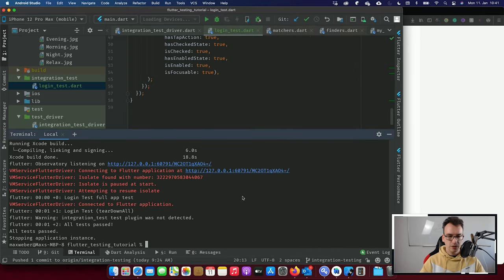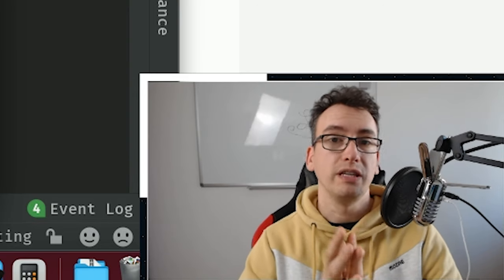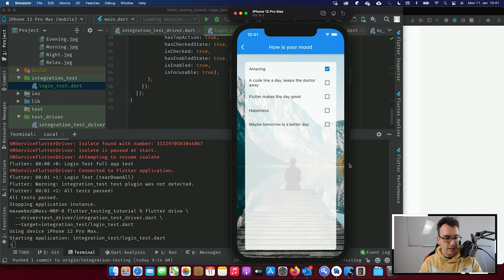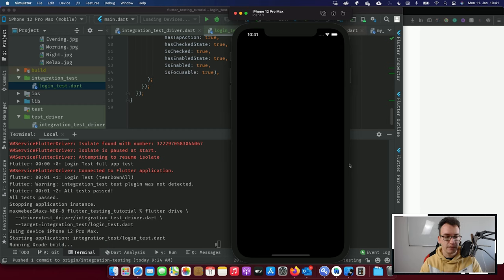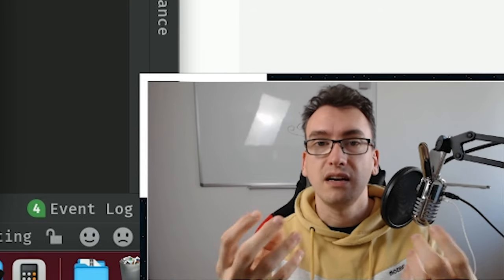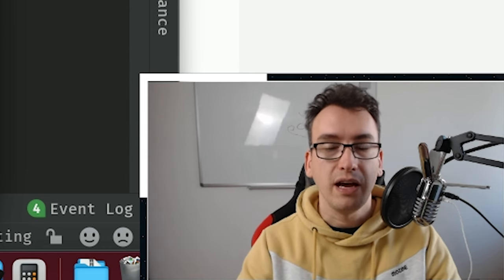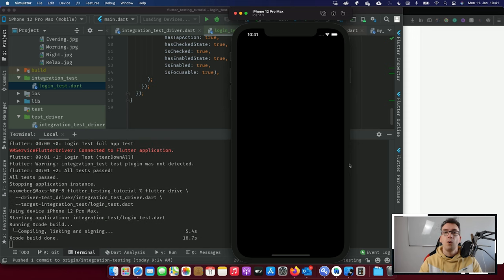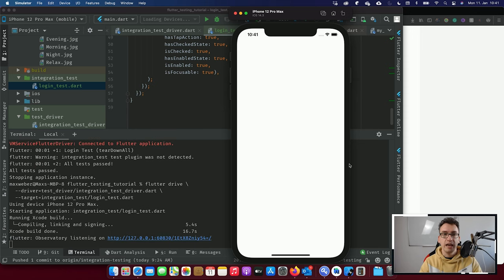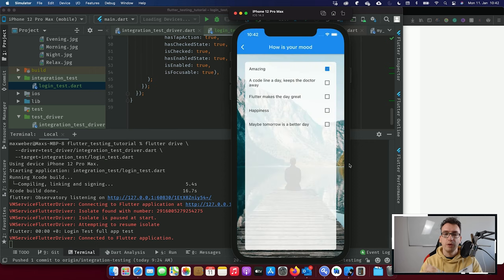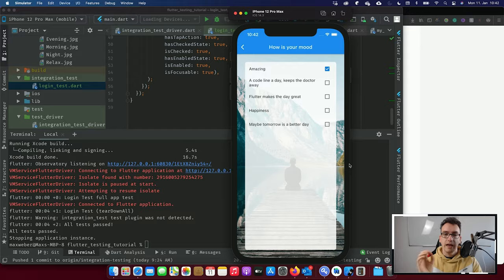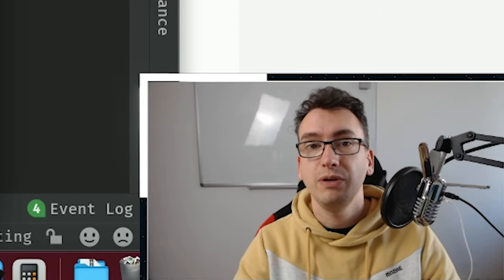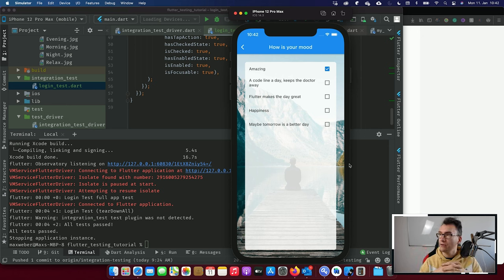Let's start by showing you what the app does and what the integration test will test. I started the integration test in the background — the app shuts down completely, Xcode is running, and after the build process, the application starts on the device and runs. I added some seconds to wait between steps so it's not too fast to see. You can see we enter the email, wait a second, enter the password, go to login, and then select one of the checkboxes — and I didn't touch anything, the integration tester did all of that.